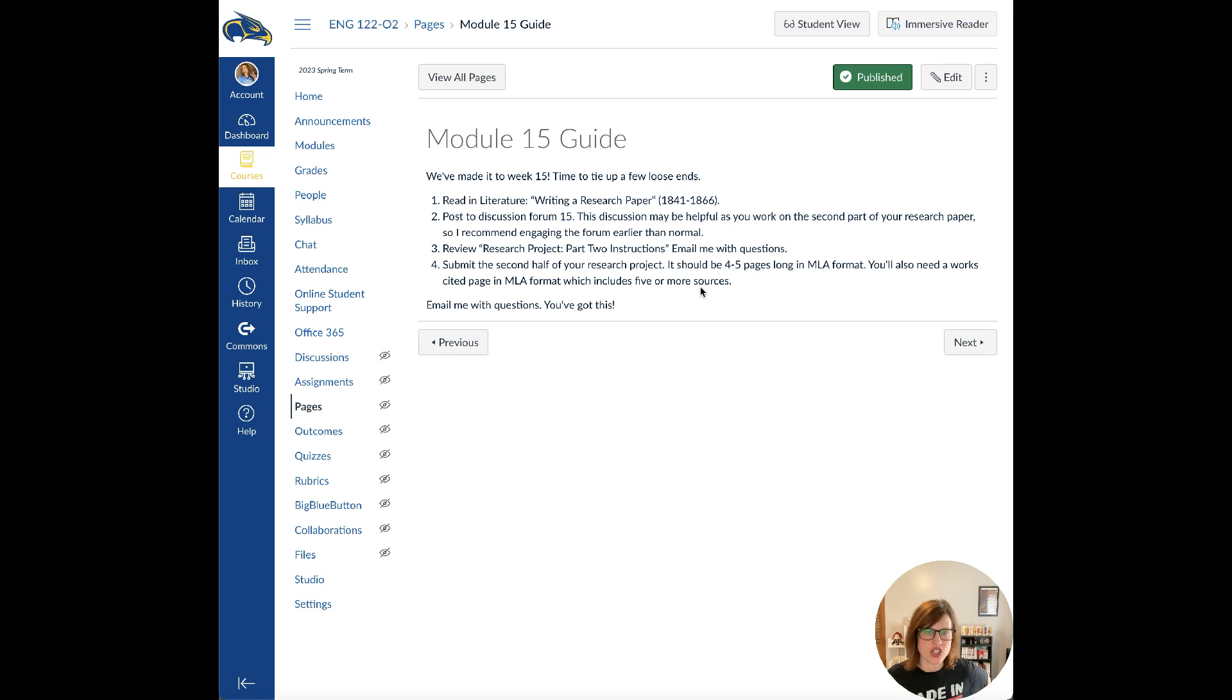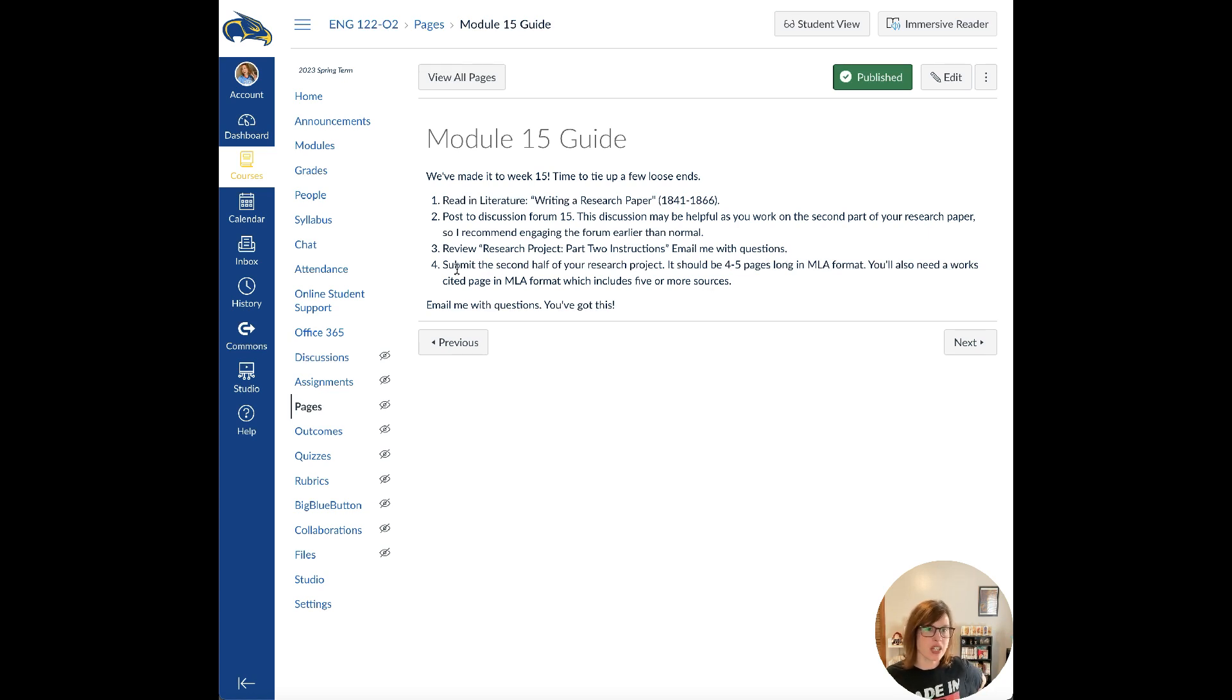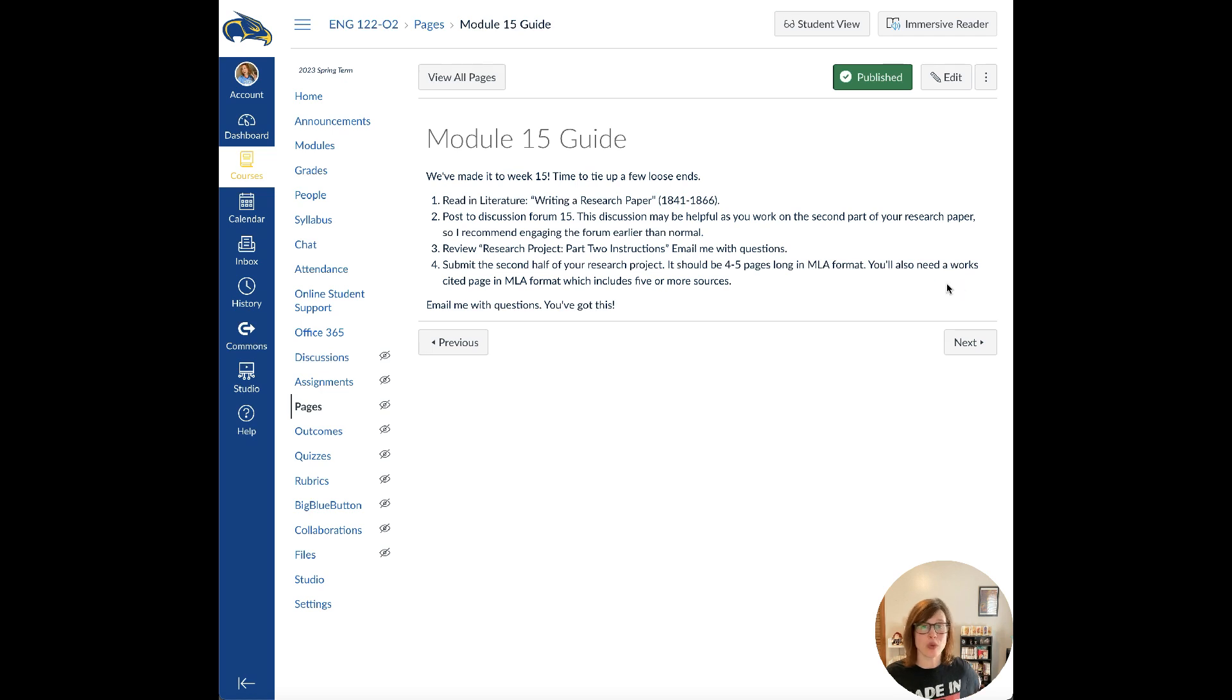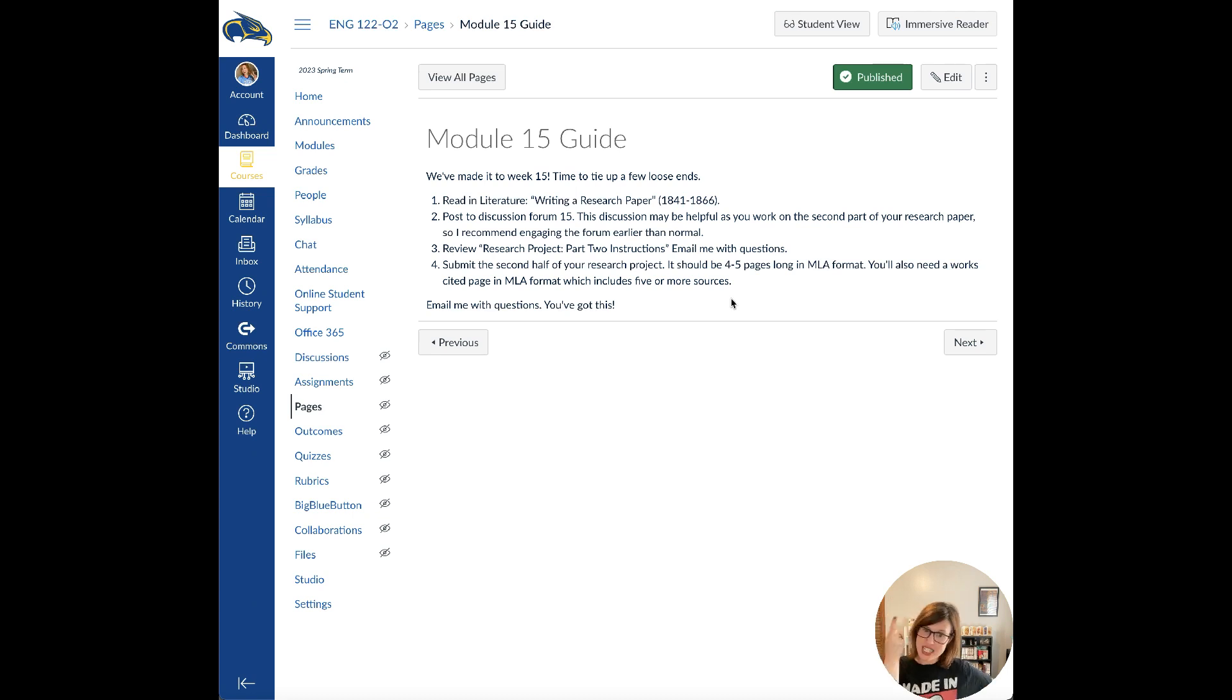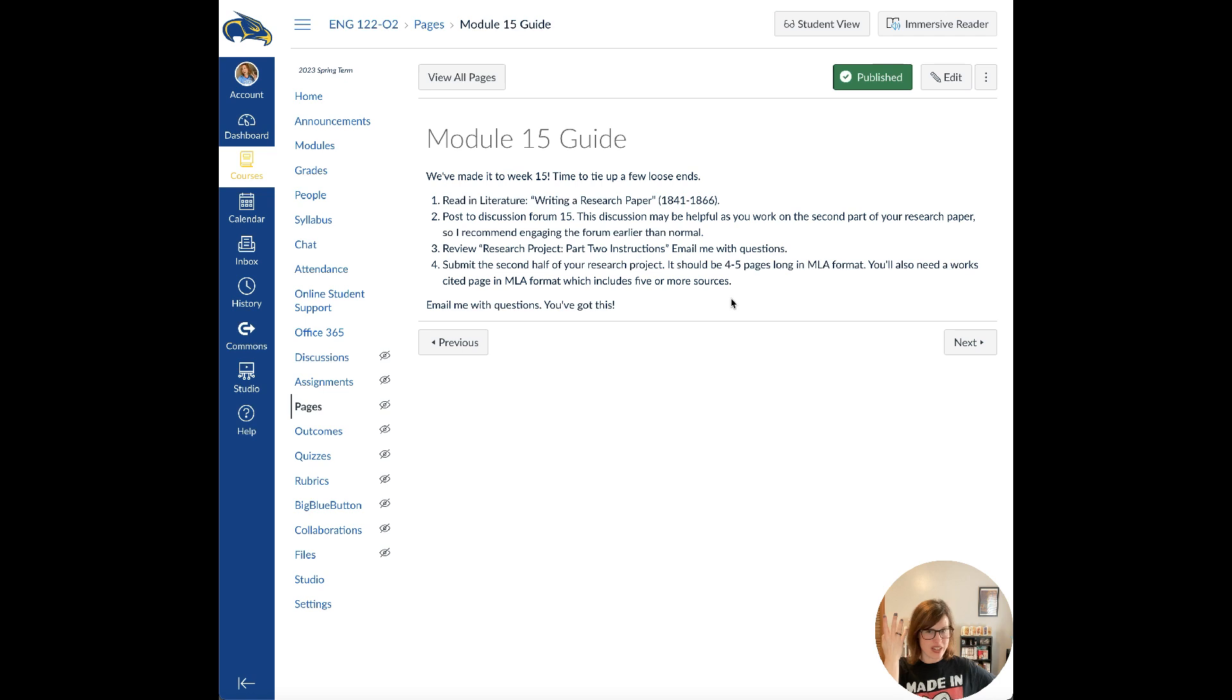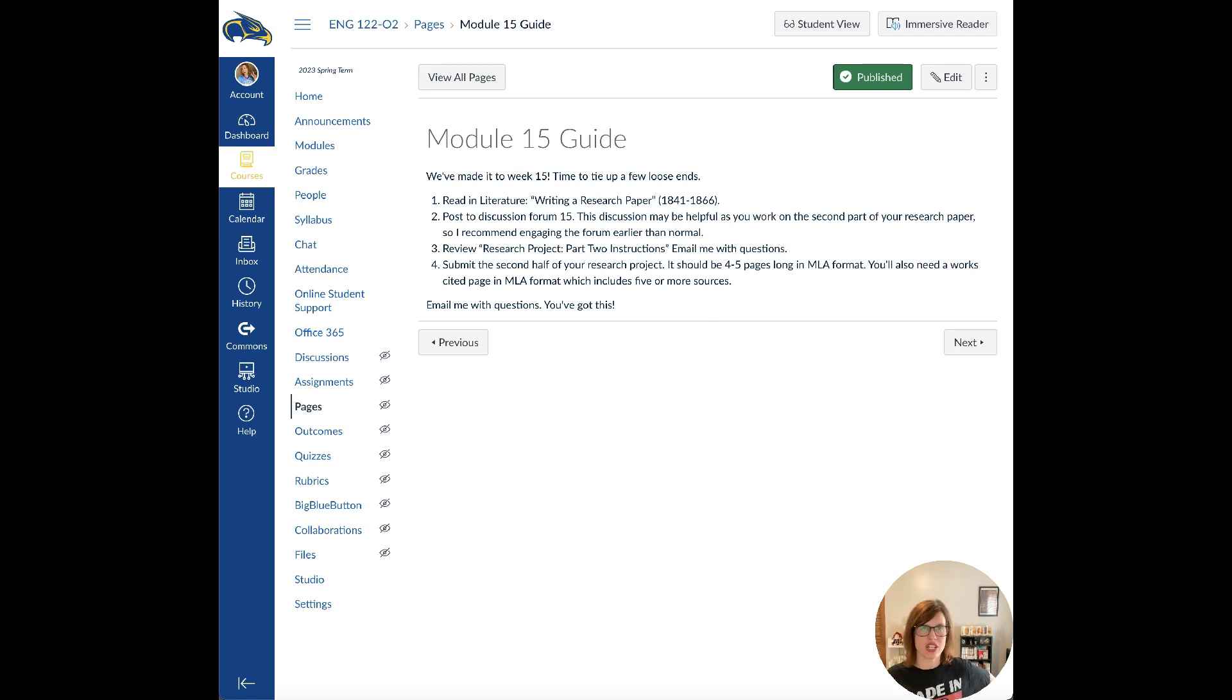Just to be transparent, I wanted to throw that out there. We're going to review the instructions so you can email me with any questions. We're going to expect the second half of your research project to be submitted. It should be 4 to 5 pages long in MLA format, and it will need a works cited page in MLA which will include 5 or more sources. All together, your research project should have 5 or more sources. One of those can be your textbook, and the other 4 need to be some type of source.